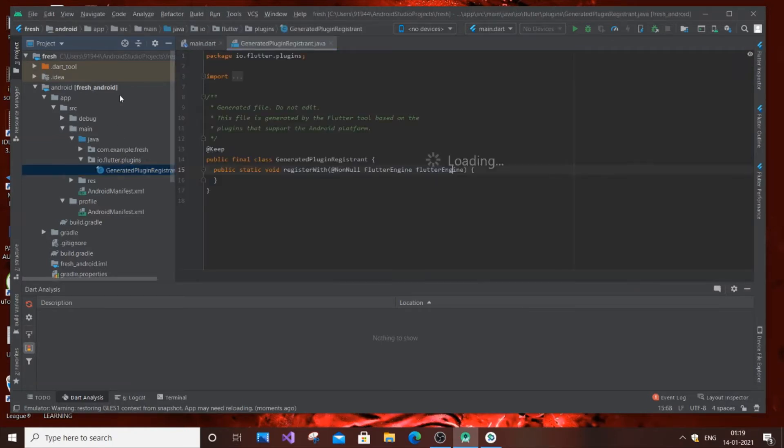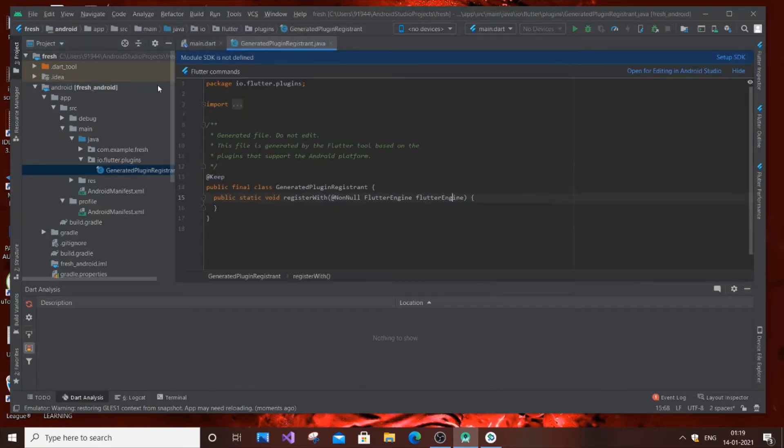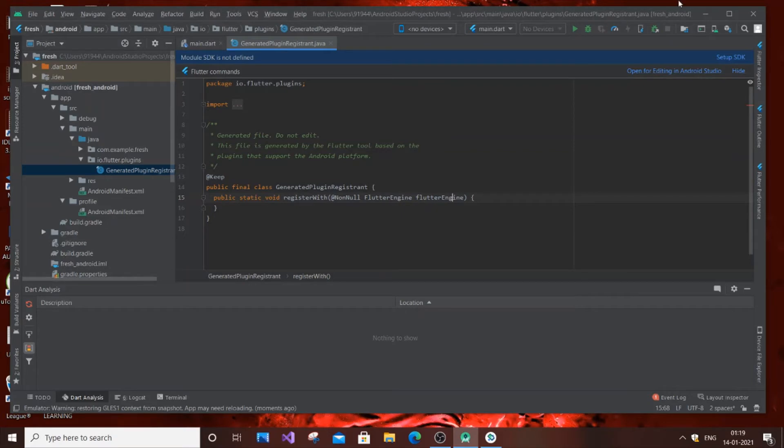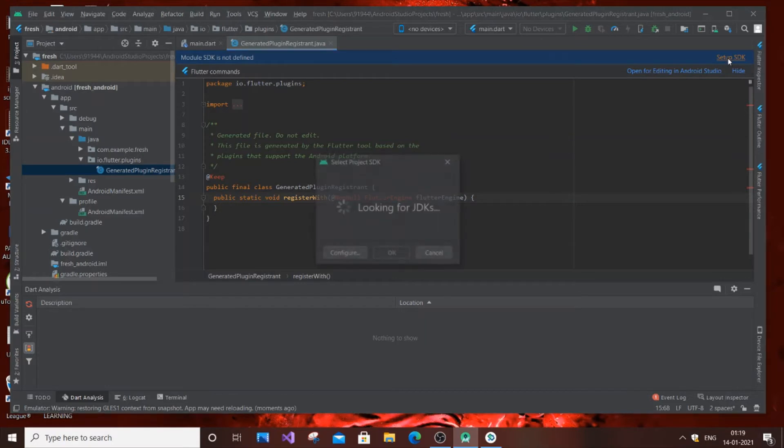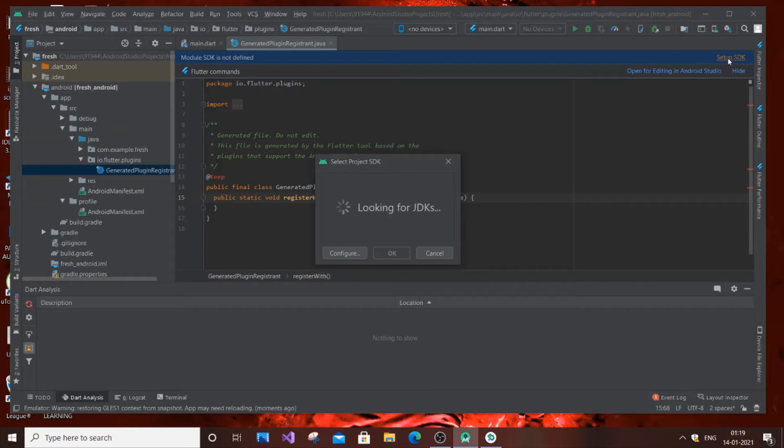This is an important step, so listen carefully. Once you have reached this GeneratedPluginRegistrant, you need to click 'Setup SDK'. Just click it, and it will show you 'looking for SDKs'. It will take some time to search.